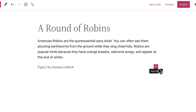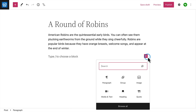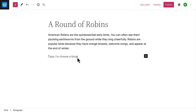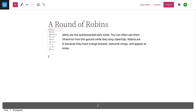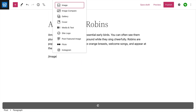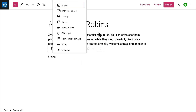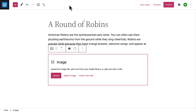Click the black plus icon to choose from a list of your most commonly used blocks. Or, simply type a forward slash and start typing the name of a specific block. For example, let's add an image.